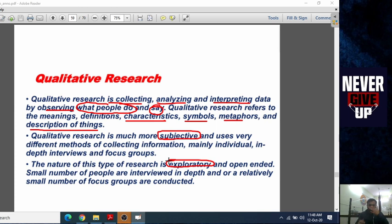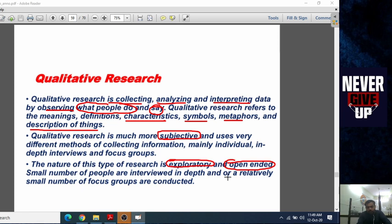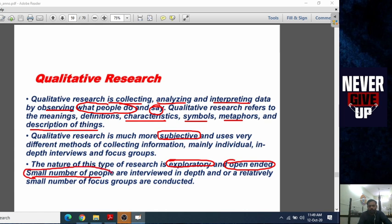Qualitative research is open-ended, meaning respondents are free to give answers with an open mind. A small number of people are interviewed in depth, and a relatively small number of focus groups are conducted. It involves a small group of people interviewed in detail.